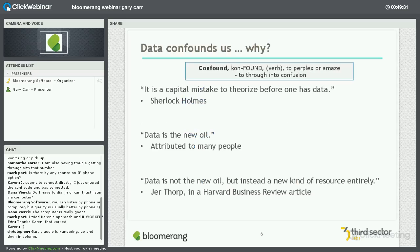Data confounds us. Why does data give us reason to pause or feel perplexed? Traditionally, we thought about data and science — like the Sherlock Holmes quote: 'It's a capital mistake to theorize before you have data.' That's a very traditional approach — you need some data, some facts, then you make the decisions. And then along came the information age.